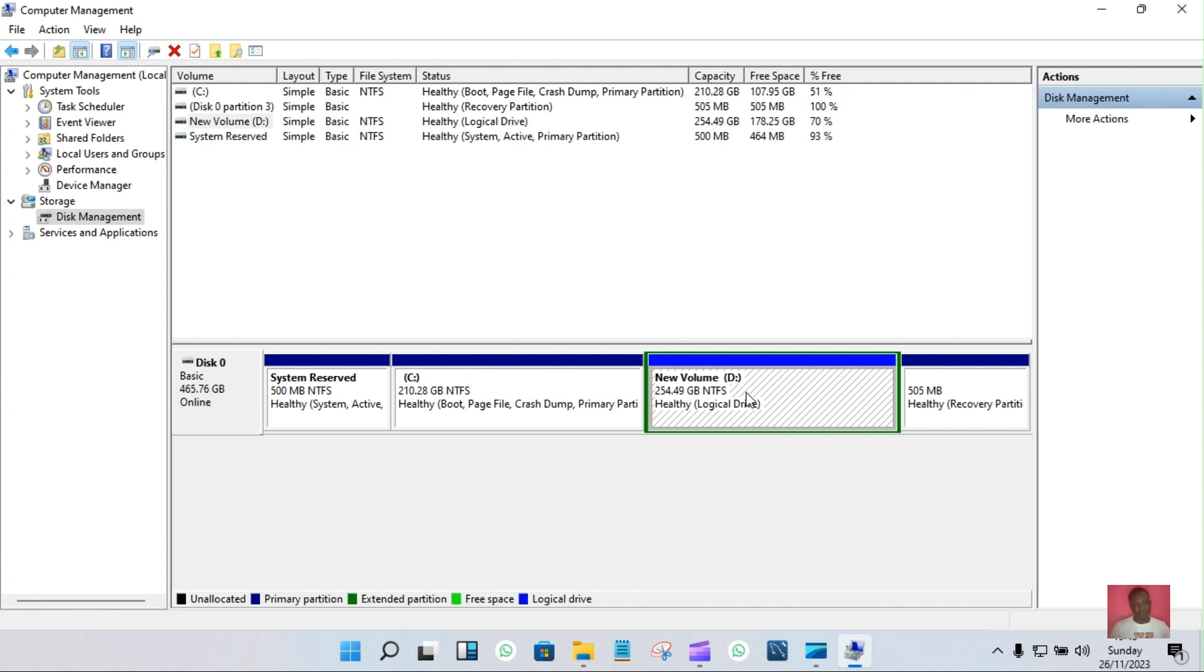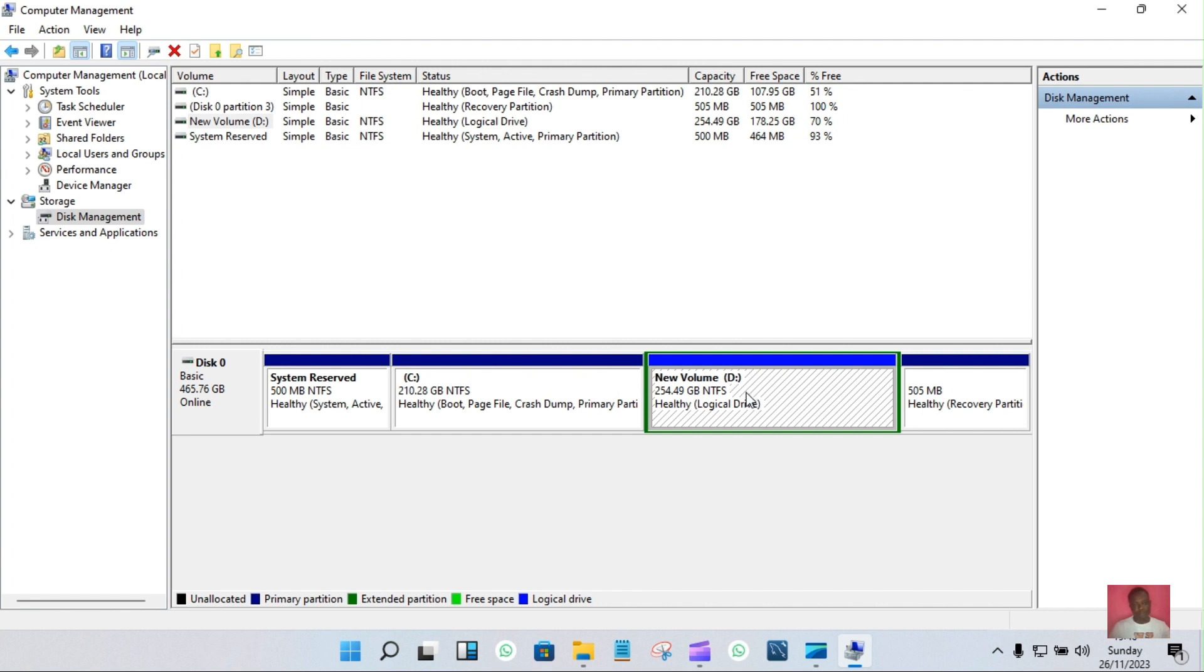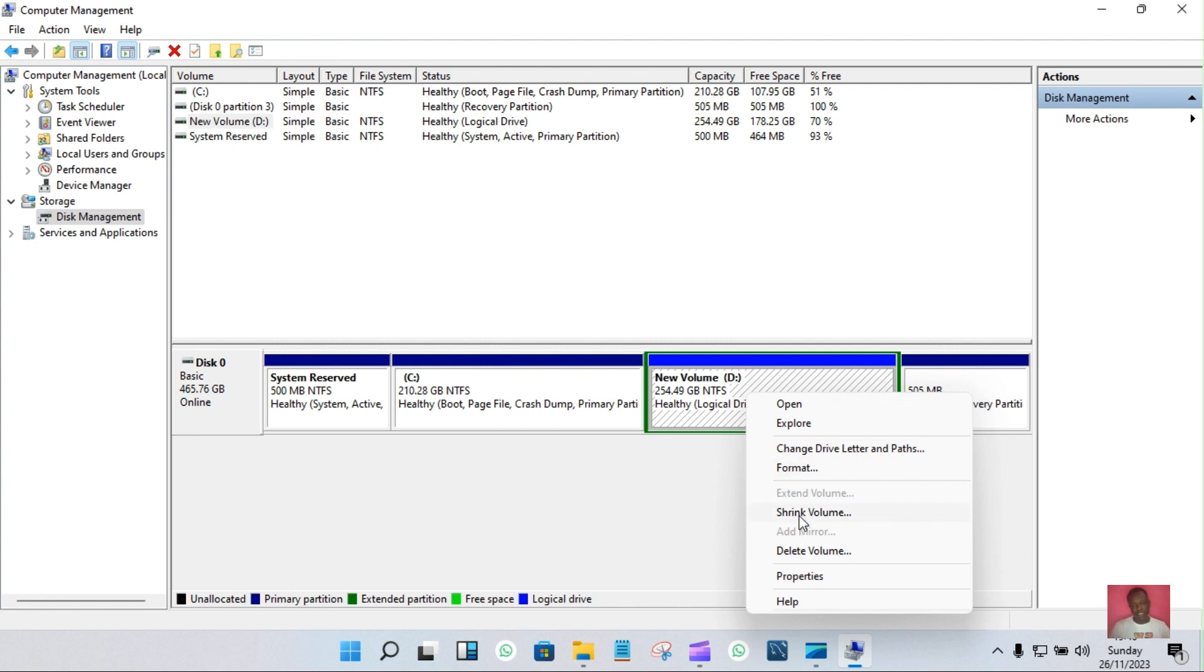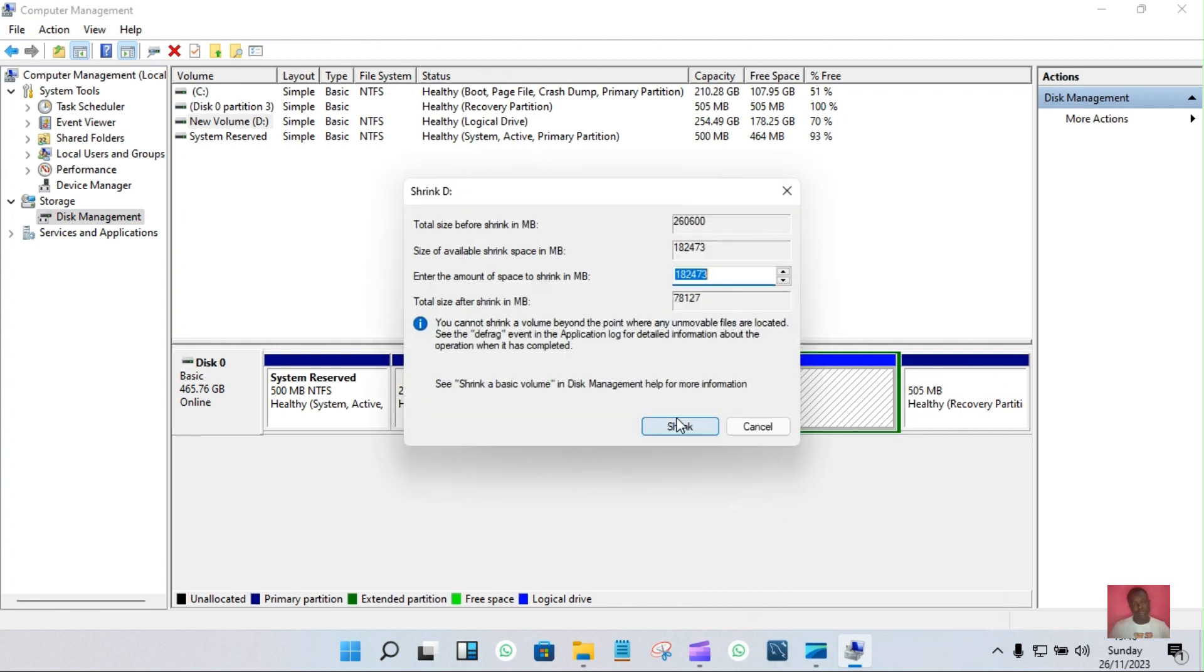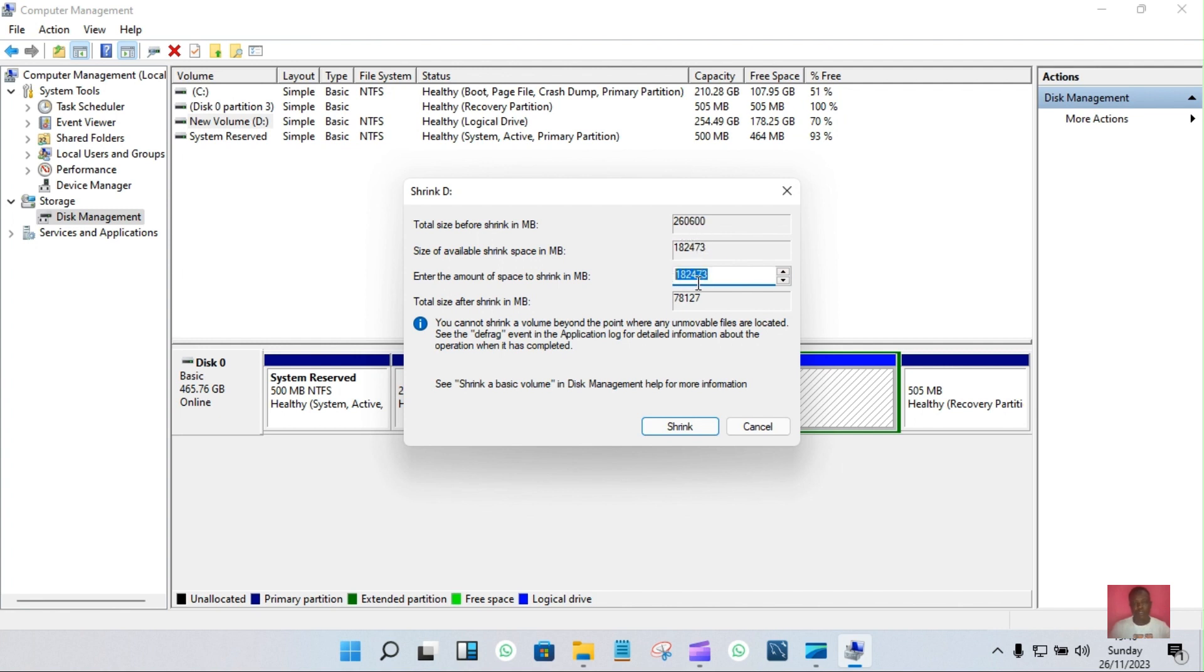And then you'll tap shrink and wait to load. On that option, you'll enter the amount of GB you want to partition. As for me, I want to partition 50 GB. So 50 GB is roughly 50,000 MB. So I'll put 50,000 MB.